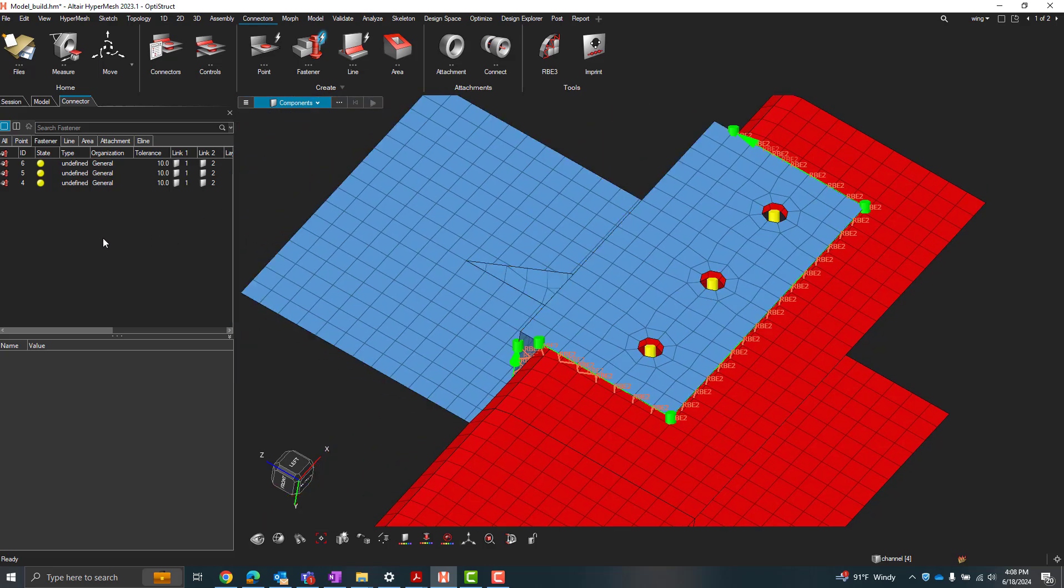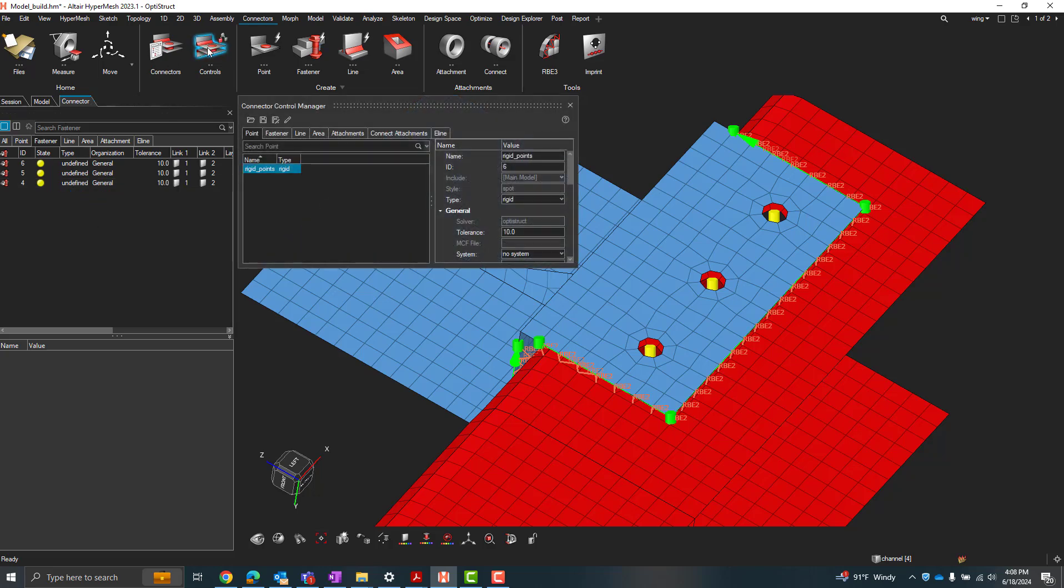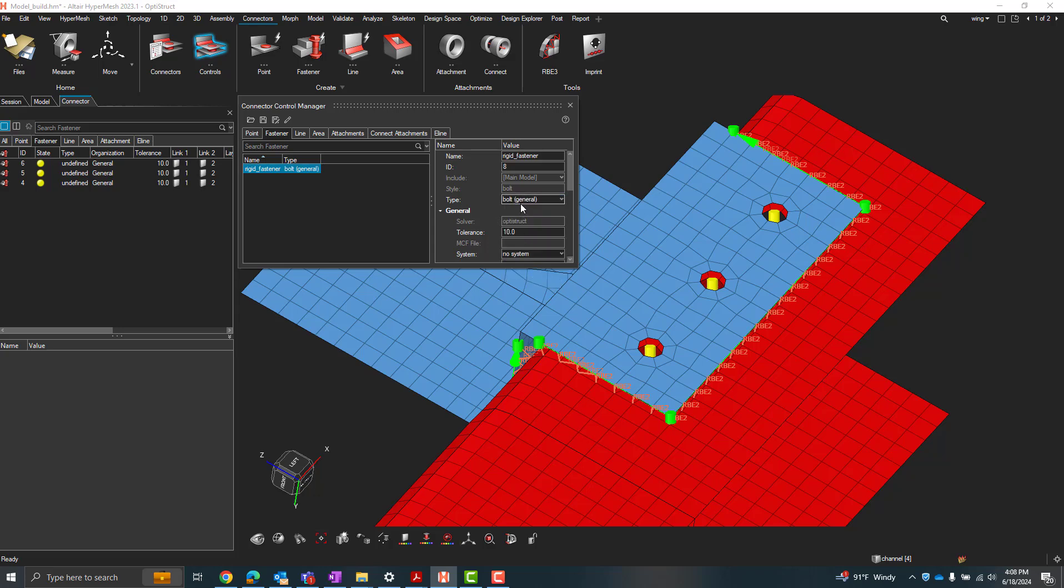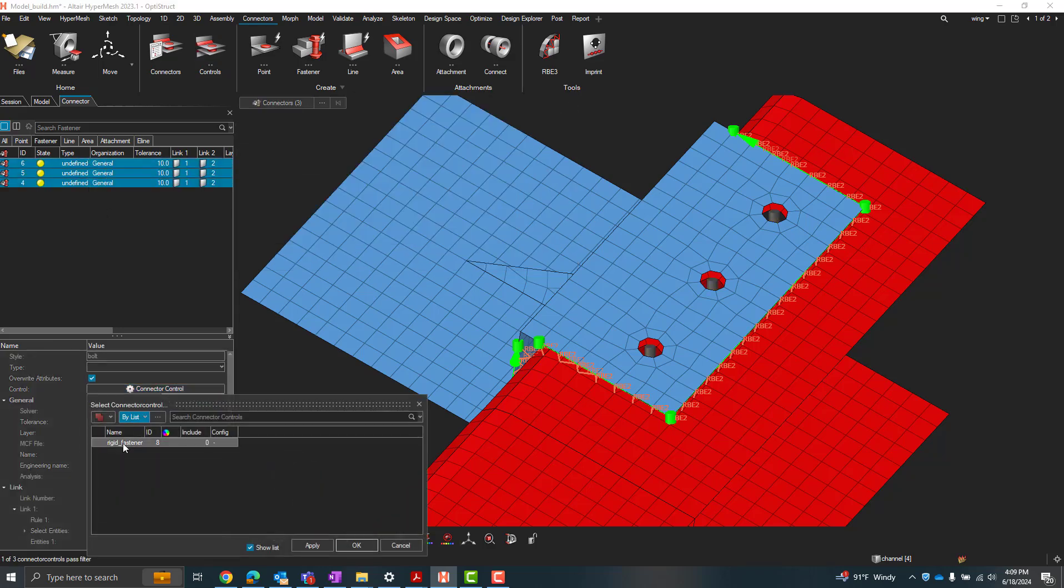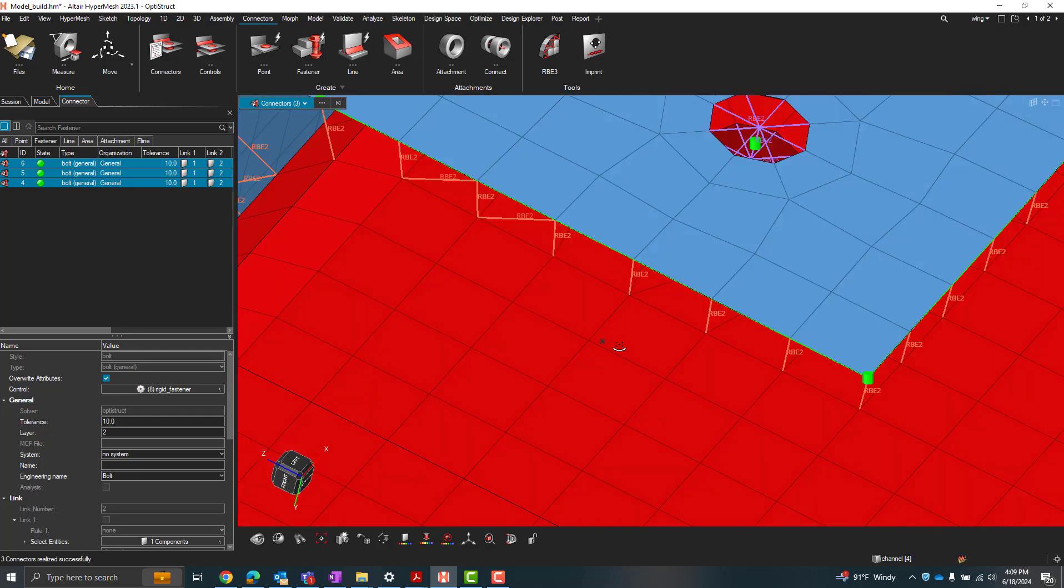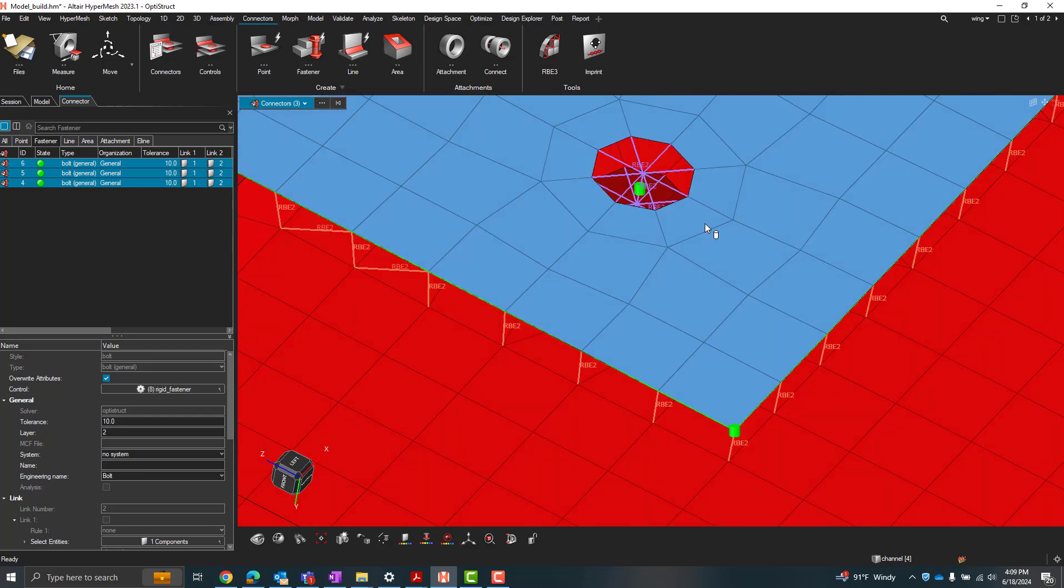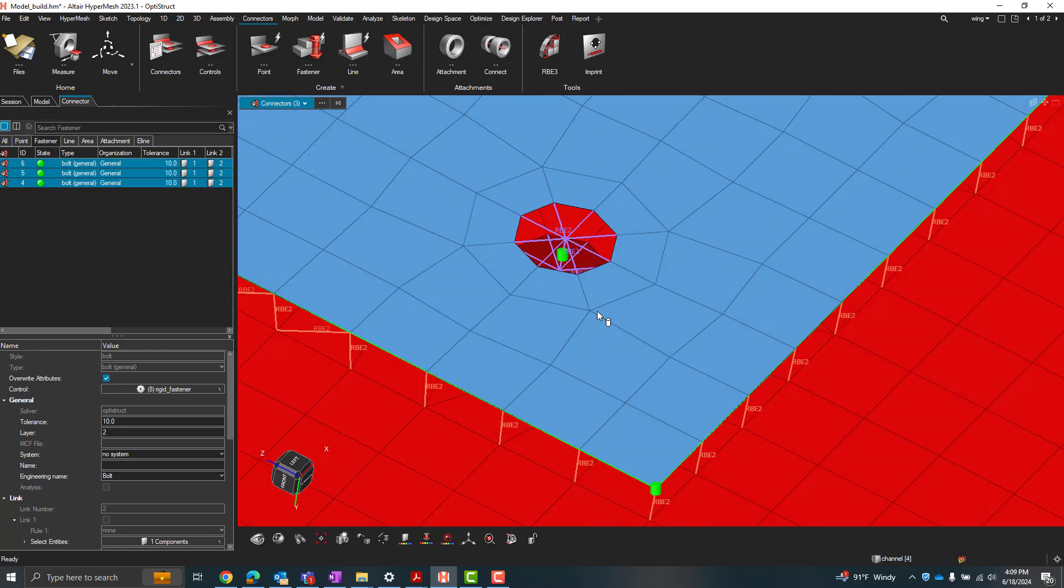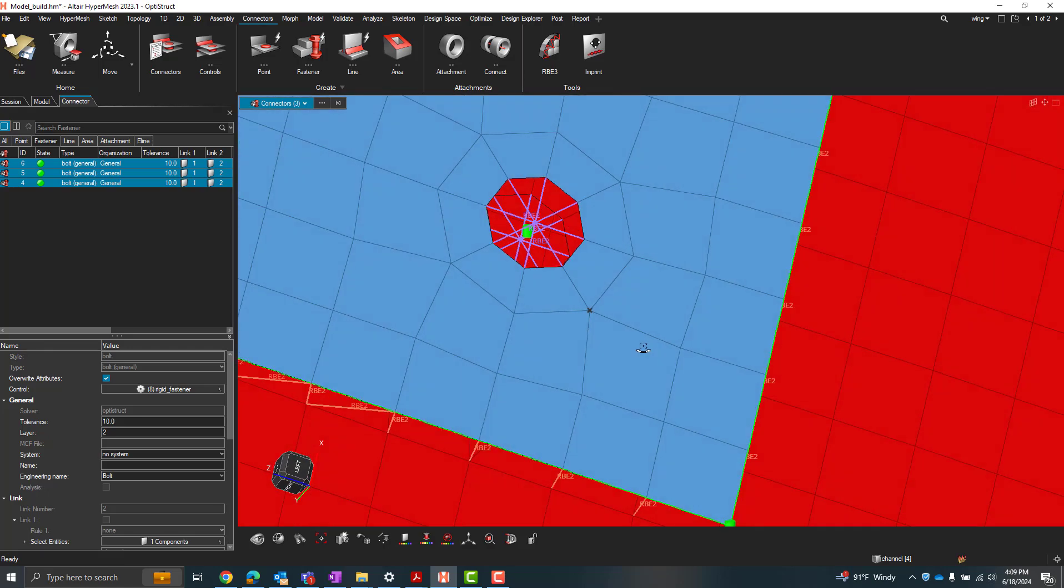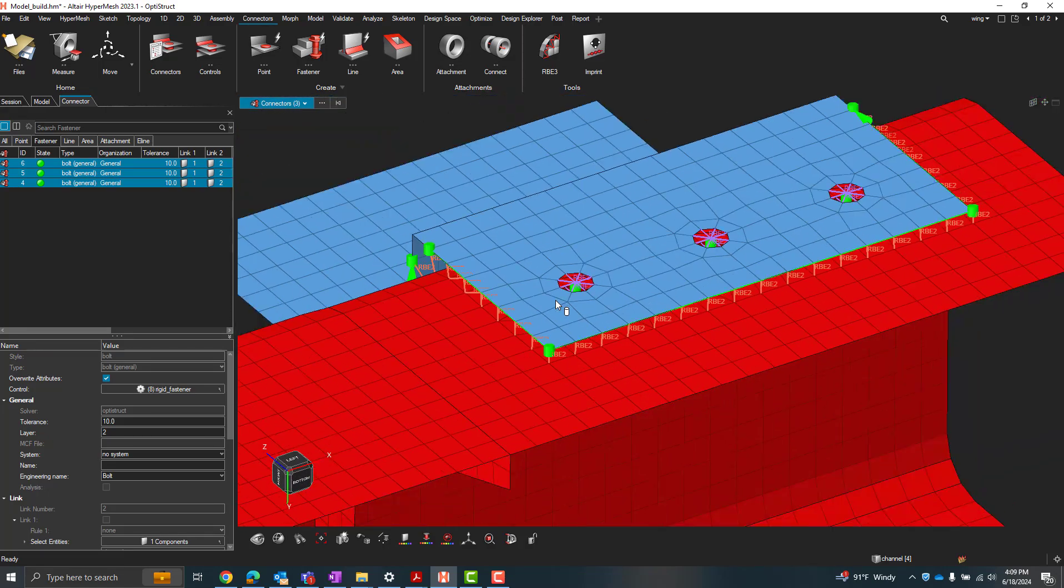So again, we haven't completed the connection here. We've just defined what we're connecting and where. So again, we need to create that fastener control now. So we'll do right click, create. And we're going to create a rigid fastener here. So for a type, we'll just do a general bolt. So assign that fastener control, right click, realize. There we go. Now we can see our rigid fastener connection we just made.